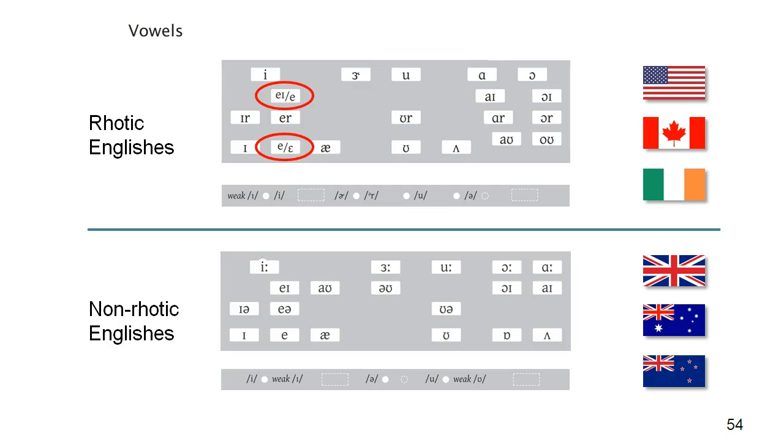Note that the IPA symbols used for American English are less standardized than those used for British English. In two places we've shown the alternatives that you will often come across, for the vowels in the words mate and met.